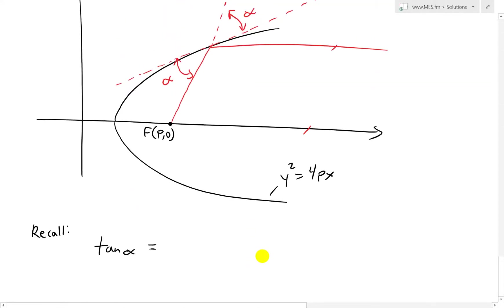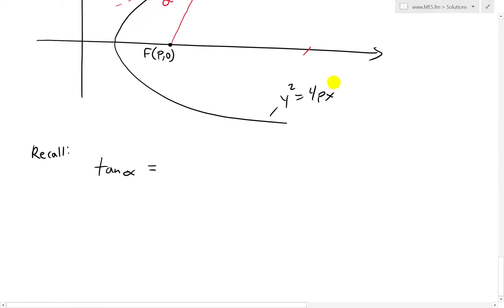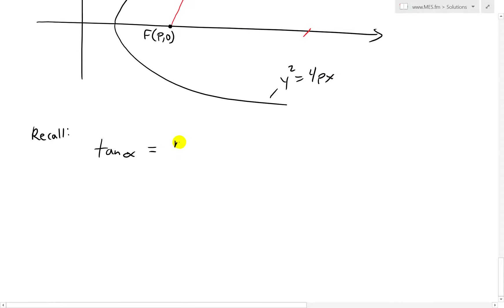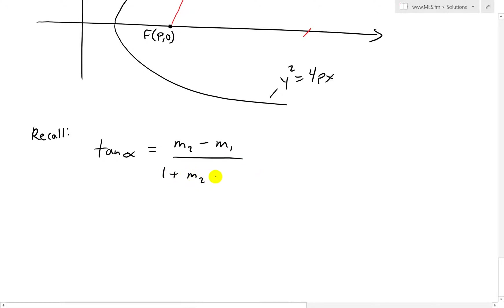Now I'm going to write the formula I solved in my earlier video on the angle between two lines that intersect each other — make sure to watch that, I put the link in the description below. Recall that tan of alpha equals (M2 minus M1) divided by (1 plus M2 times M1).